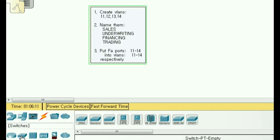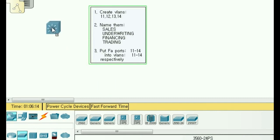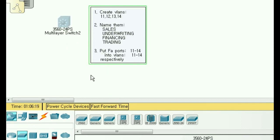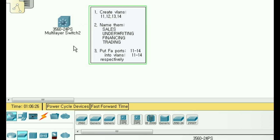I need to put a switch on the screen so let me click on switches and then 3560, 24 ports. What we'll do here is we're going to create VLANs 11, 12, 13, and 14. Those will be the numbers for us. We're going to then name them sales, underwriting, financing, and trading.